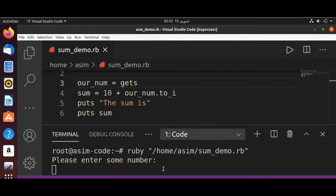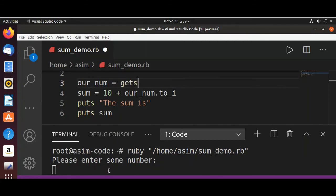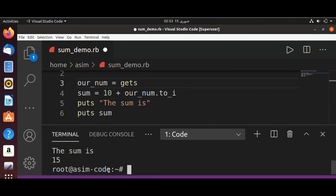And here we need to enter some number. I'll enter a five. Here, five, and hit enter. And we get the sum value 15 because we are adding 10 to it.